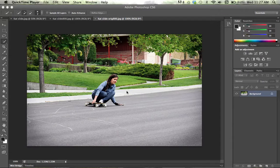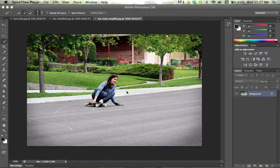"The aim of every artist is to arrest motion, which is life, by artificial means and hold it fixed so that a hundred years later, when a stranger looks at it, it moves again since it is life." That's a quote by William Faulkner. My name is Leighton Yuma and I'm going to show you a custom motion trail effect in Photoshop. I hope you enjoy.